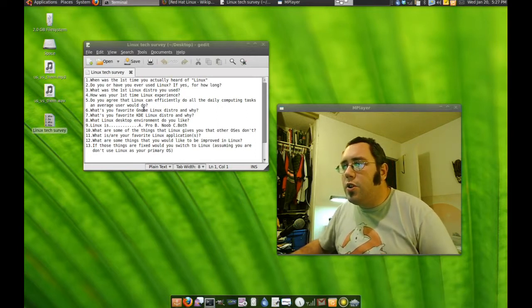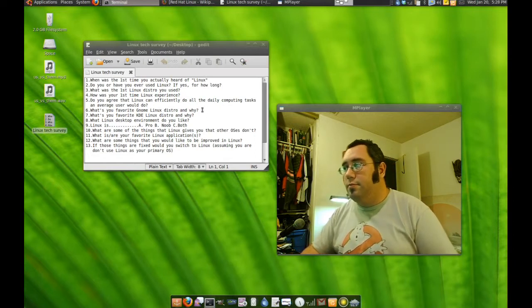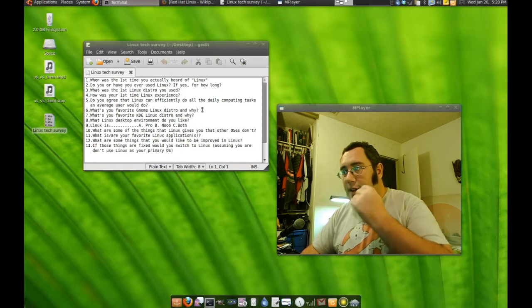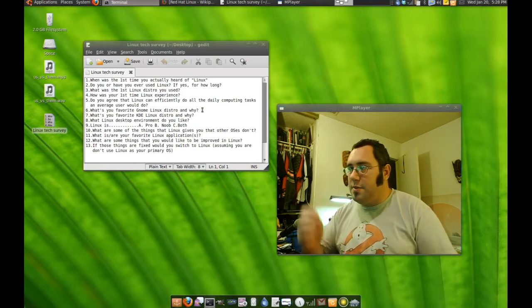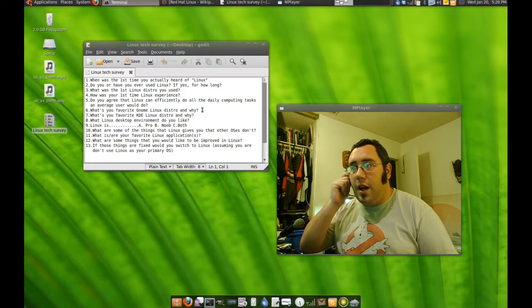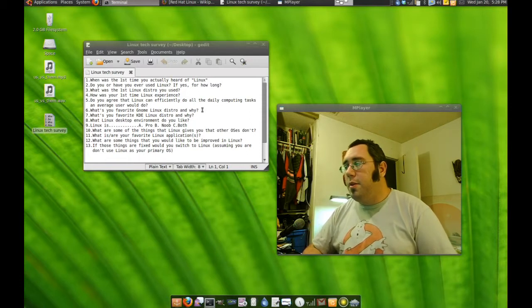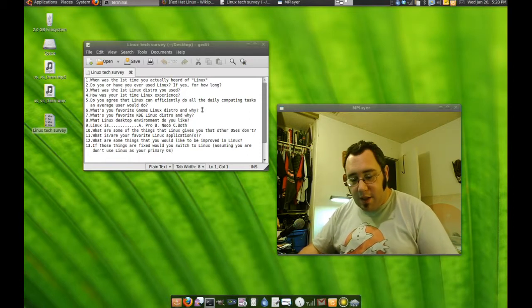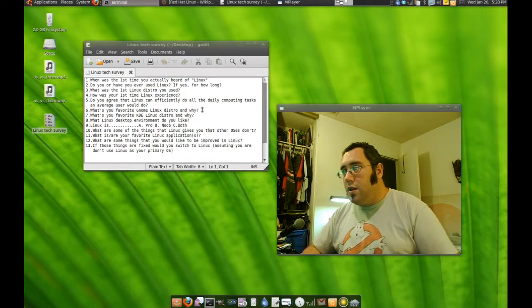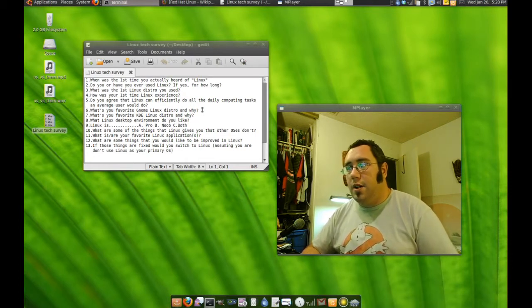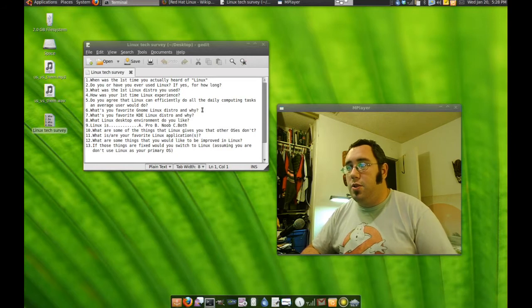What is your favorite GNOME Linux distro and why? Well, Ubuntu I think would be the best because it's the easiest to set up and I know all the little tweaks about it. What is your favorite KDE Linux distro? Well, I'm not really a KDE user, but I assume the smoothness I get from Ubuntu would be in Kubuntu too.